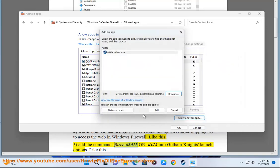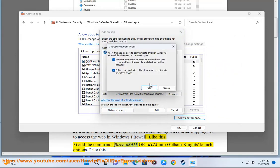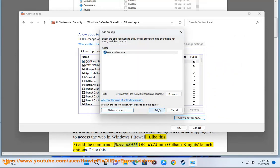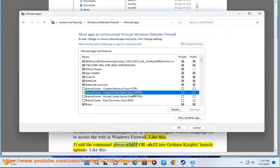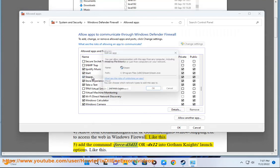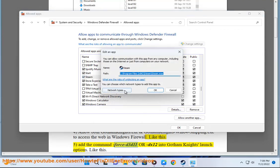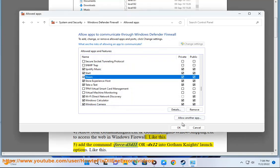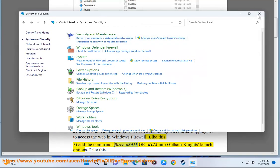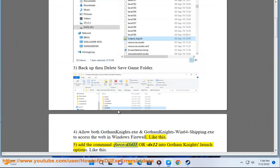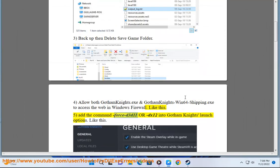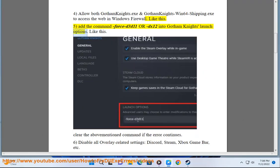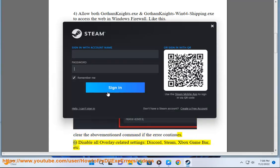Step 5: Force DX11 or DX12 into Gotham Knights Launch Options — like this. Clear the above-mentioned command if the error continues.